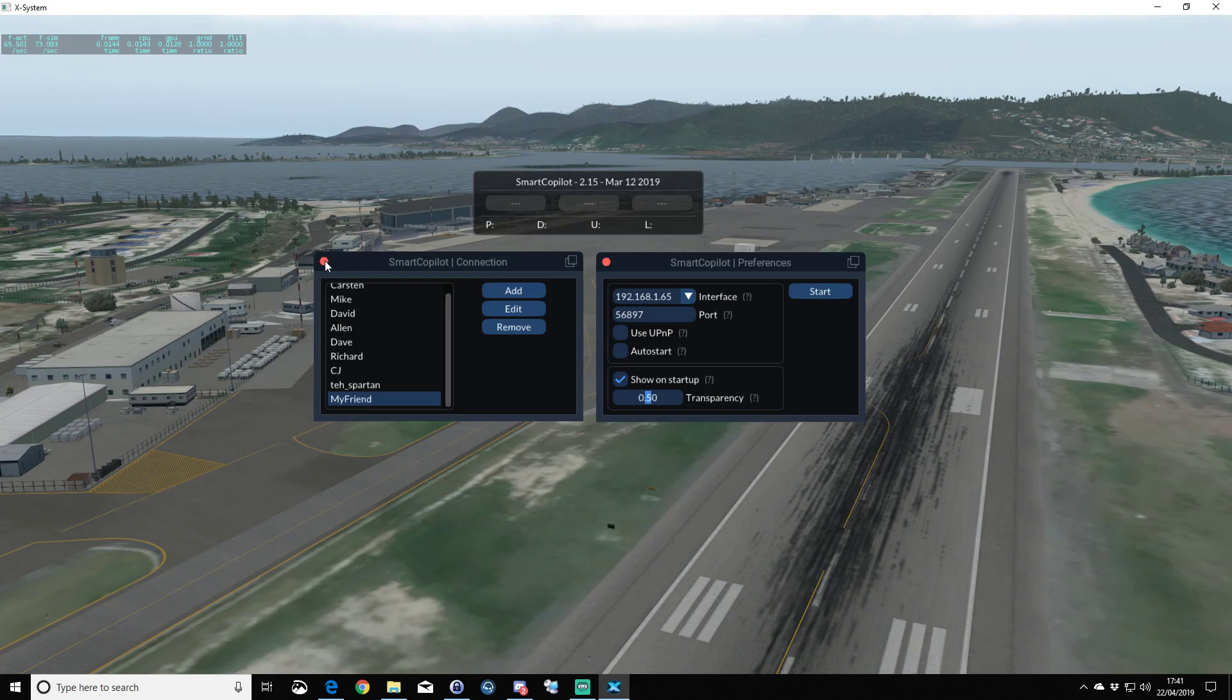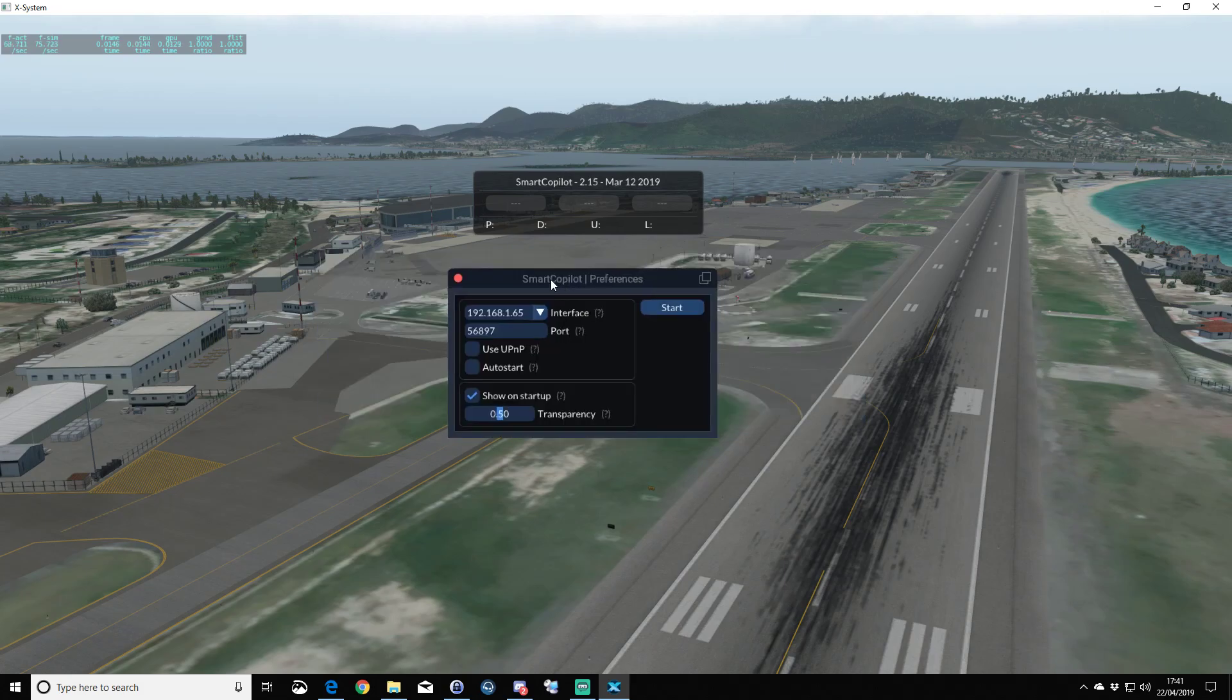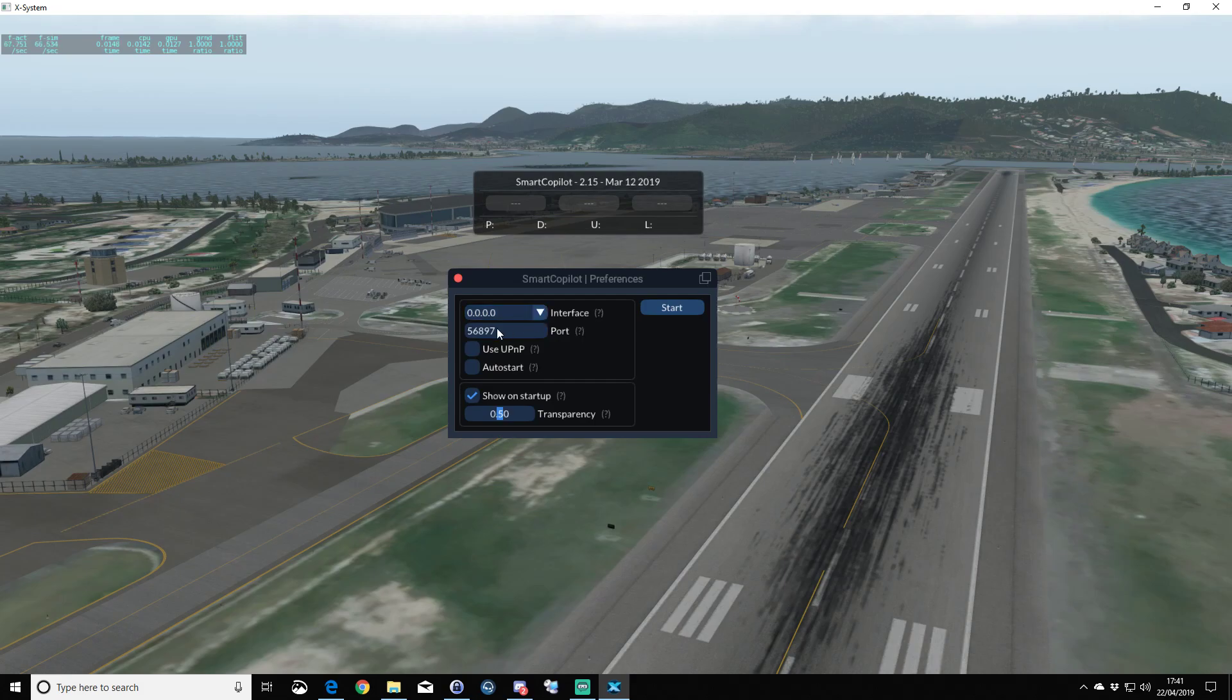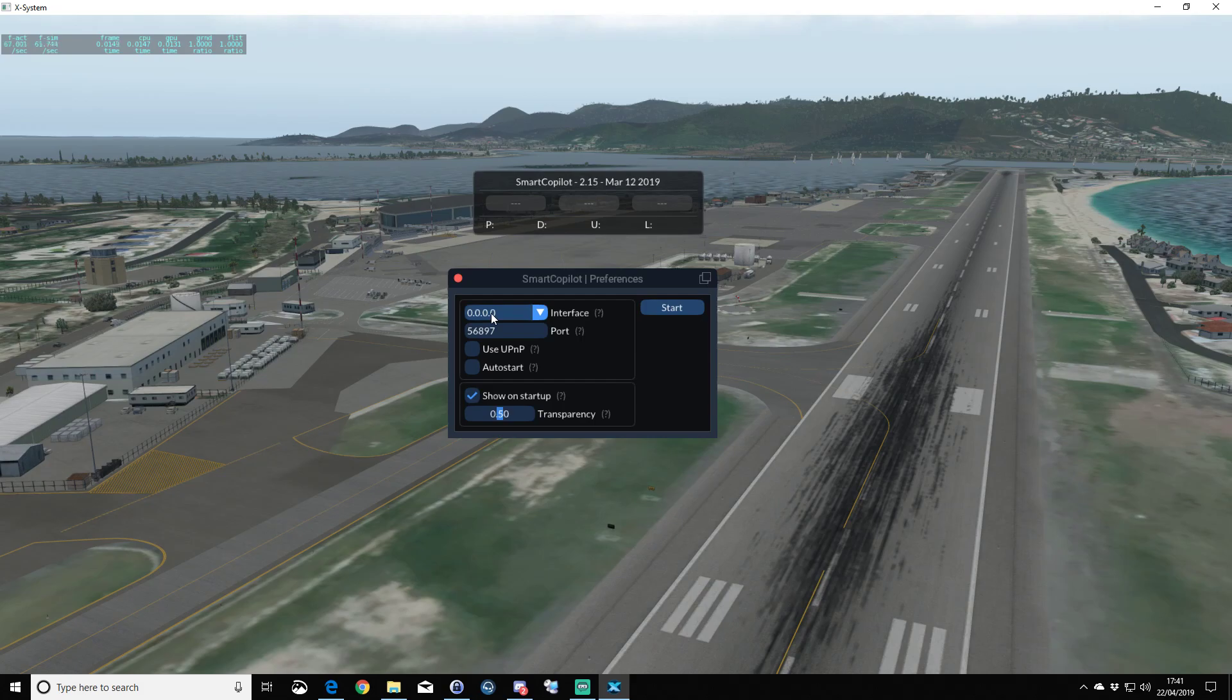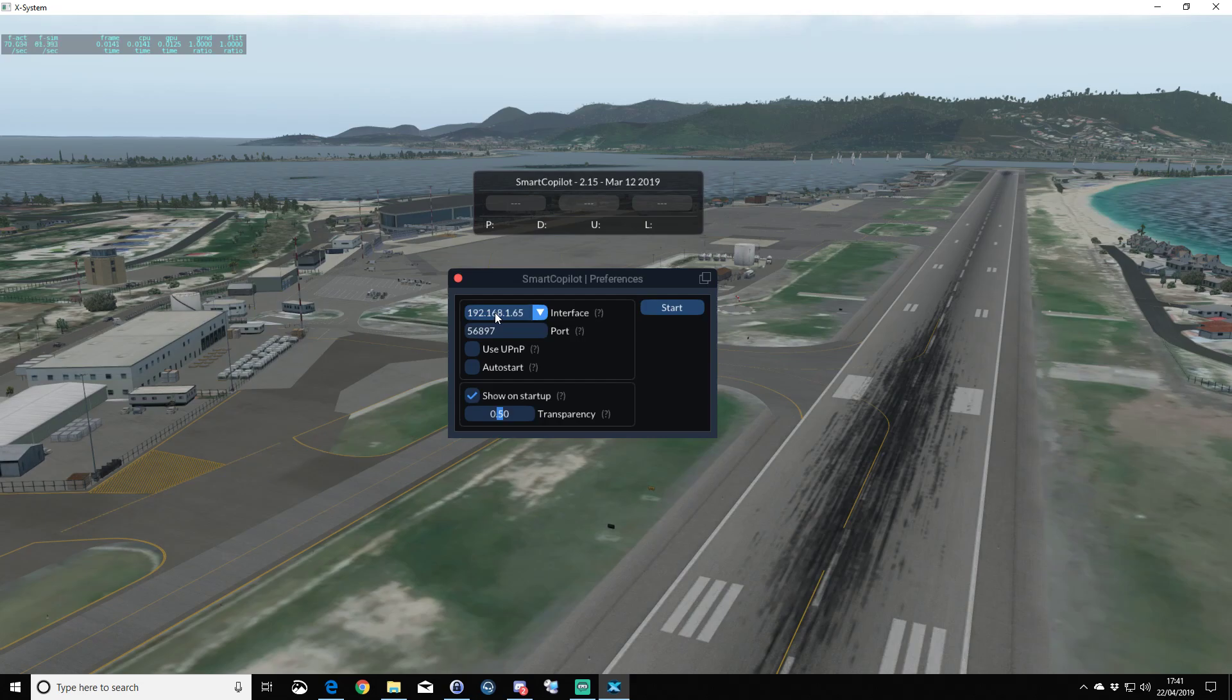We're finished with the connections window and ready with the preferences window. Yours is probably going to come up as interface 0.0.0—that's going to work for the local IP address. If you find you have any problems, you might want to try your local IP address. Again, we're going to leave the port 56897. As I've said, we've done the port forwarding.